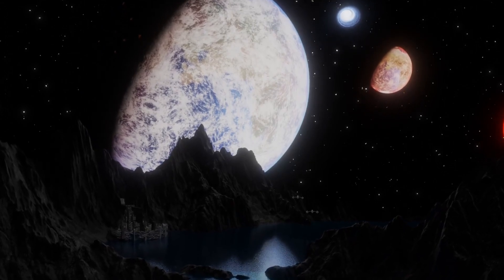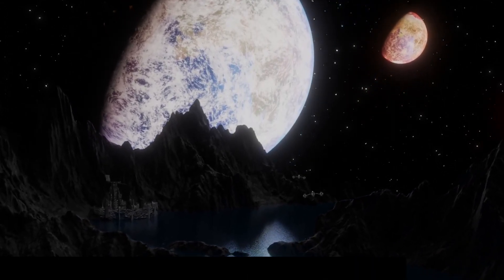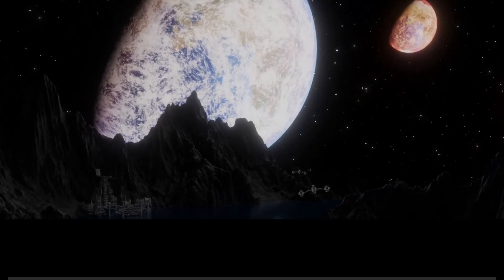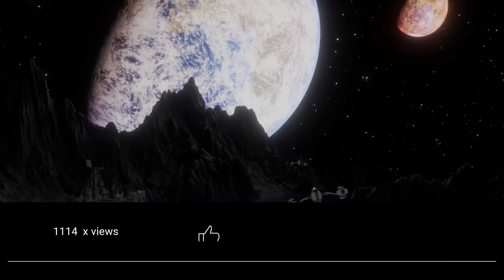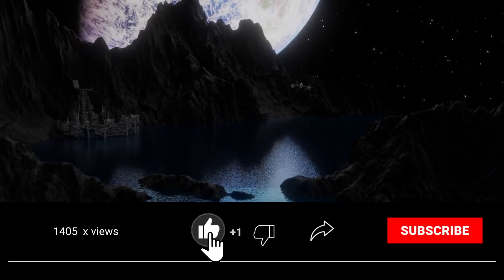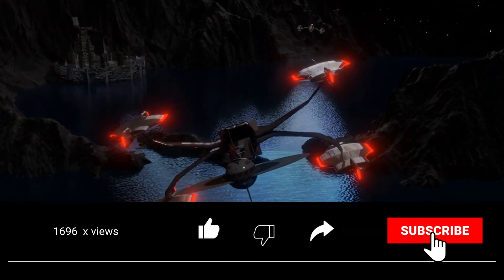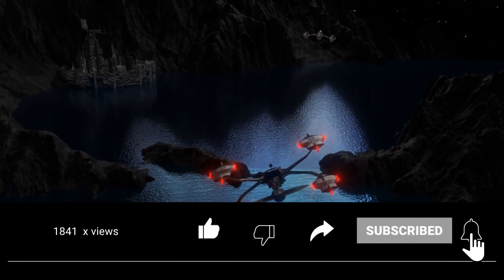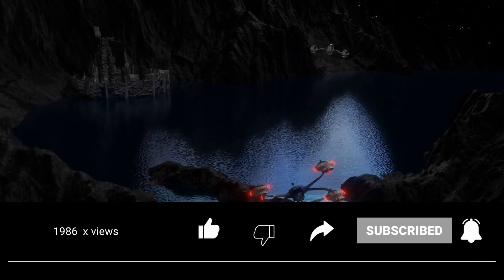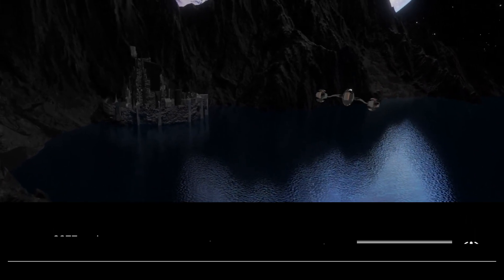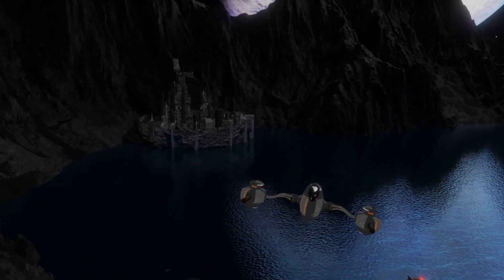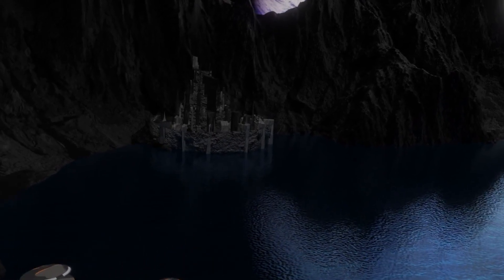If, like us, you are fascinated by the mysteries of the cosmos, don't forget to support our channel. Give a like to this video, share it with your friends, and of course, subscribe to our channel to not miss out on new captivating stories about space.